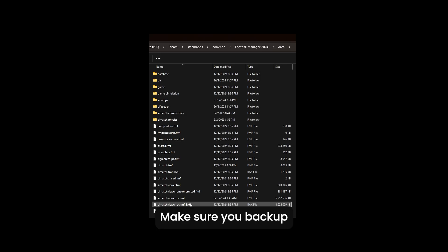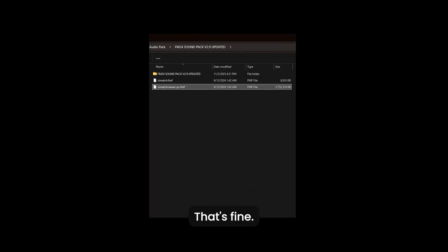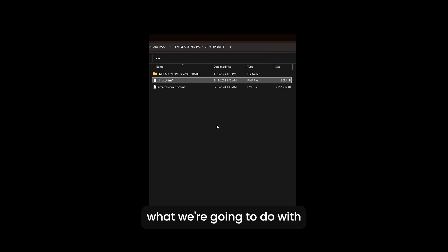Make sure you backup any files that you replace. So you replace that with this one, that's fine, but cmatch.fmf what we're gonna do with this is we're gonna unpack it.